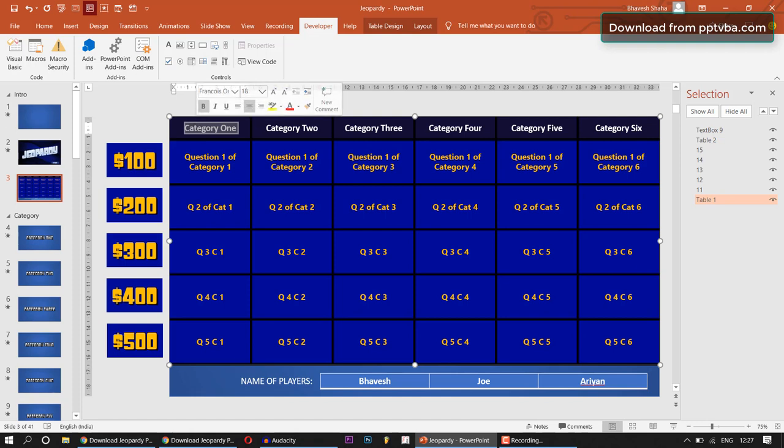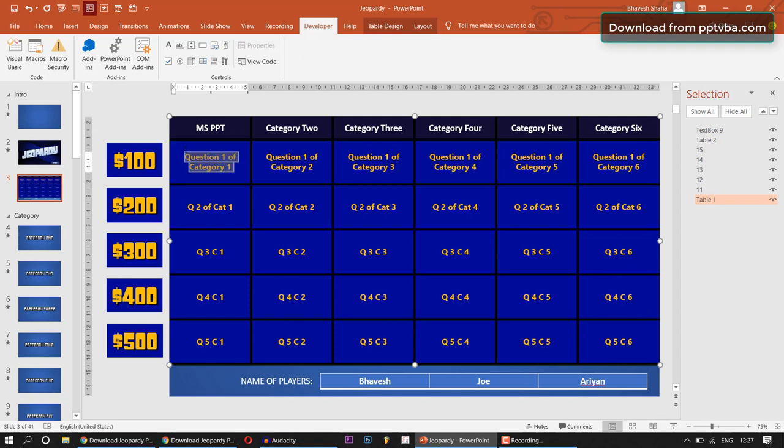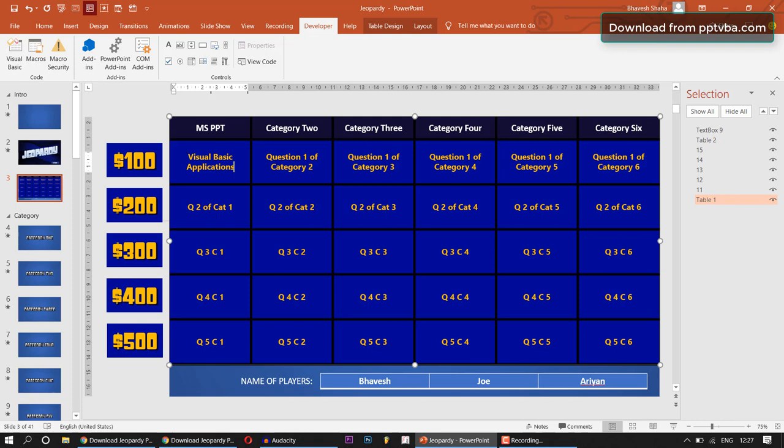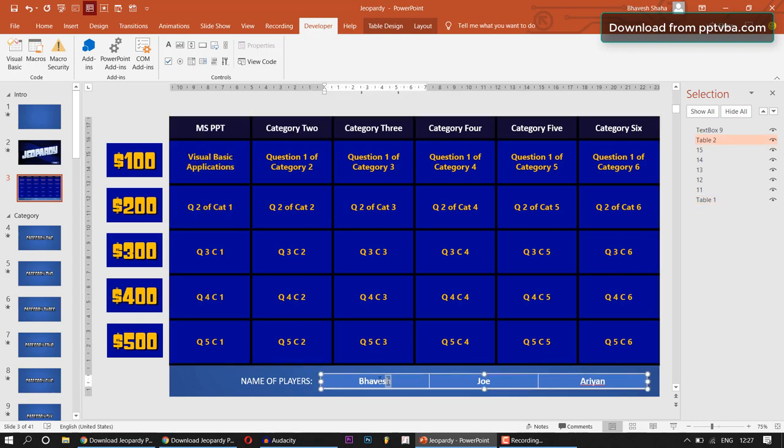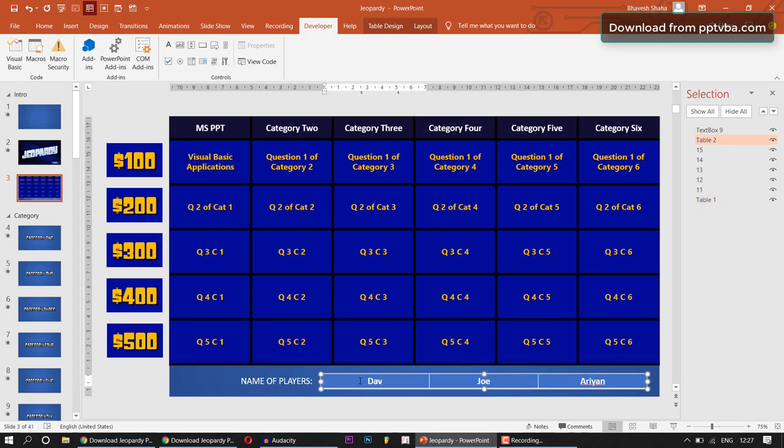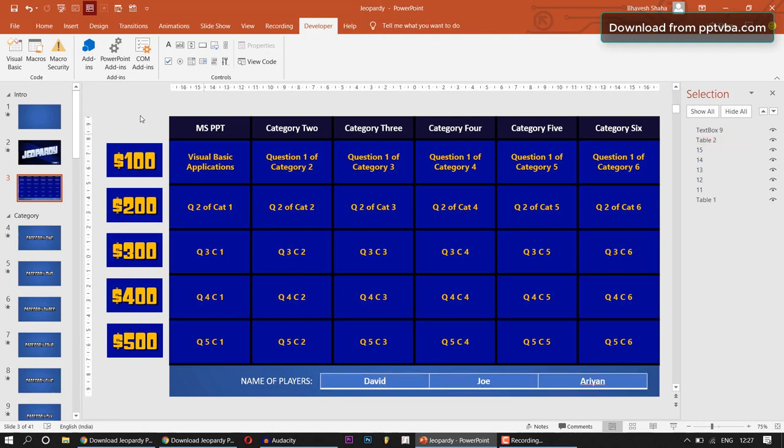If I wanted the category name to be MSPPT, I'll type that over here. If the first question would be Visual Basic Applications for $100, I can type it here. And I can change the name of the player. So for example, I put David. Great.